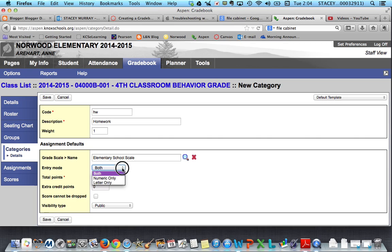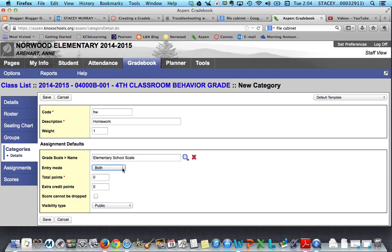I'm going to leave the entry mode at both. You'll notice the choices are numeric or letter, but by choosing both, one day if you feel like entering in letter grades you've got that, and one day you might do numeric — that way you're just covering all your bases.